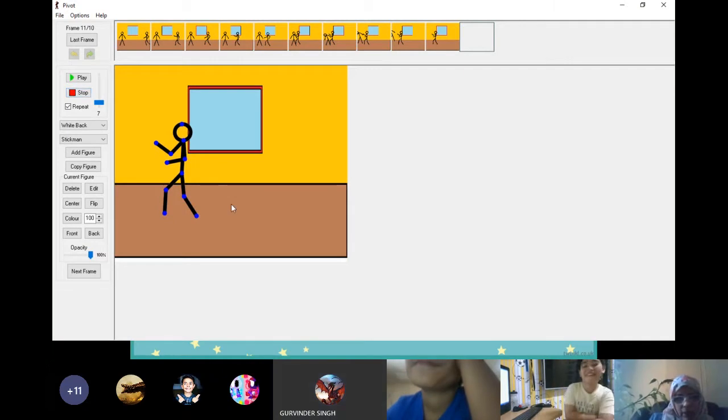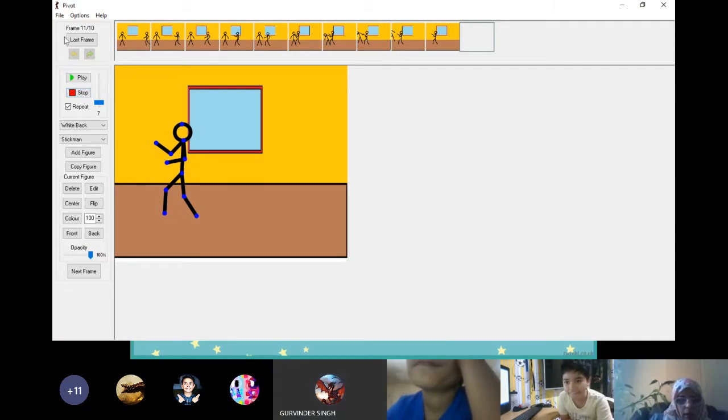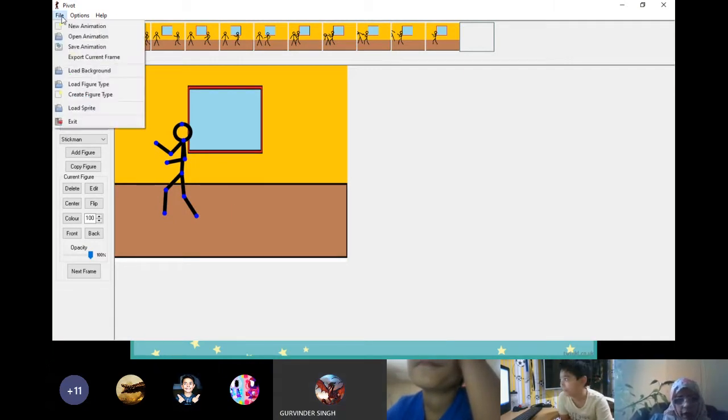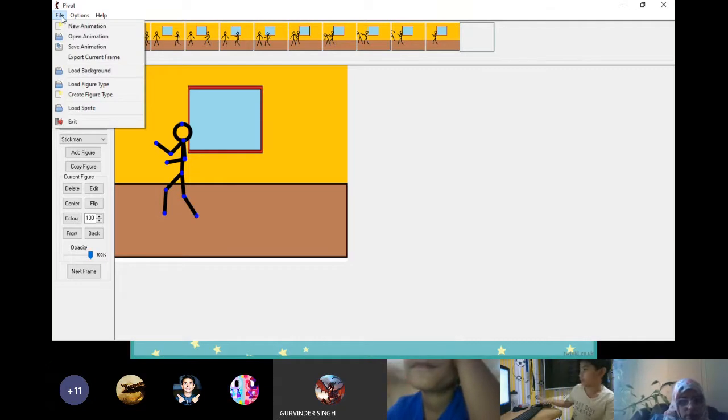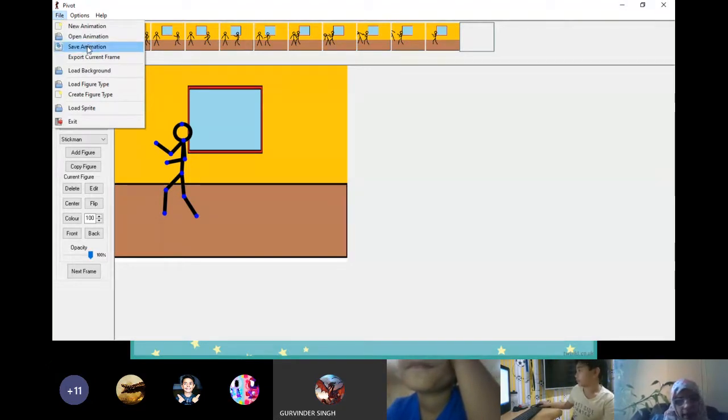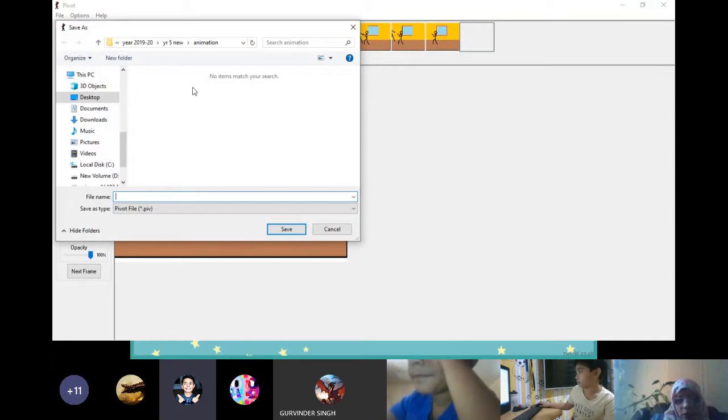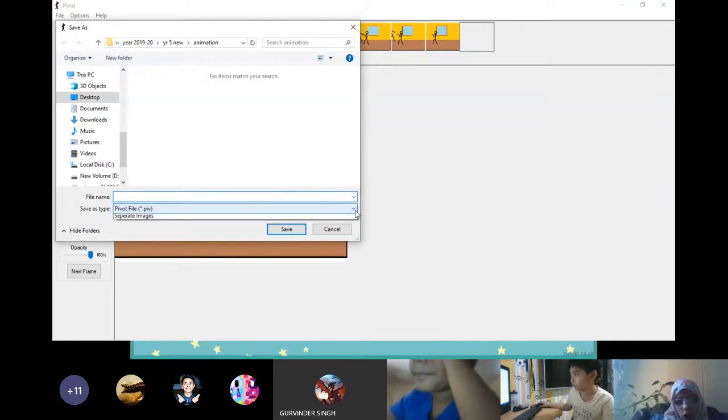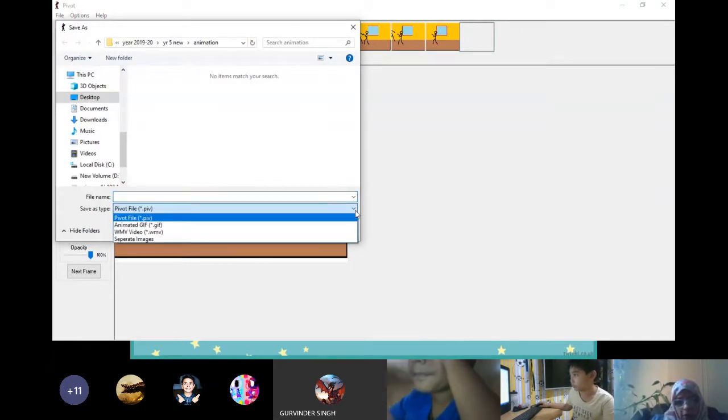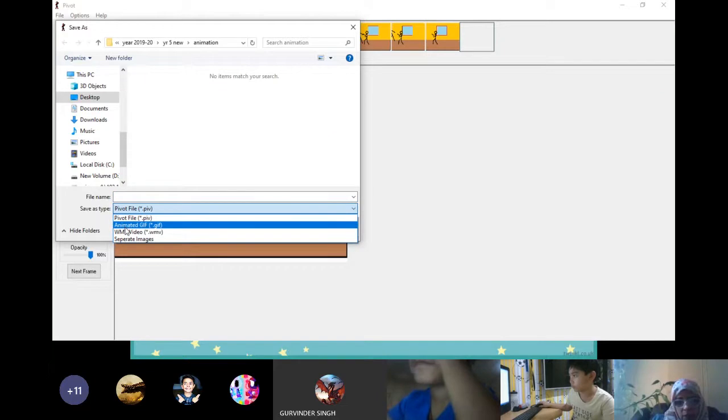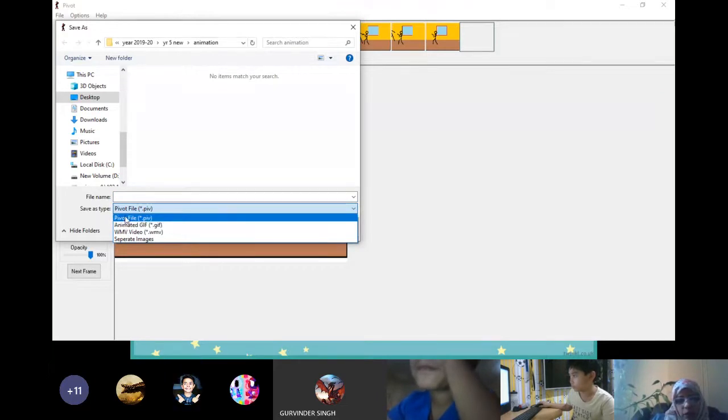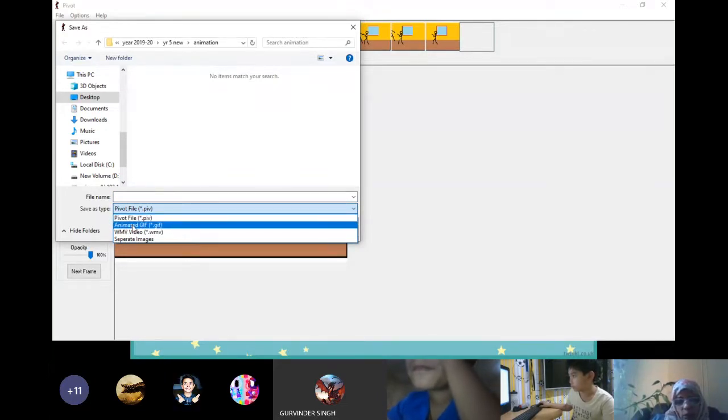Now how I'm going to save it and send me - this is the point. You'll go to File here, and then say Save Animation. It's going to ask you - make sure you take a GIF file.